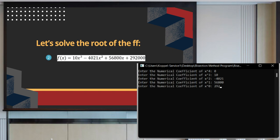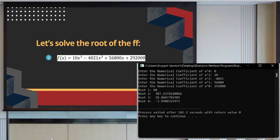Automatically, since we only have 3 roots, one root is not available. As computed by the program, the 3 roots are 387.23, 18.86, and negative 3.99.